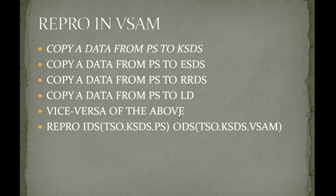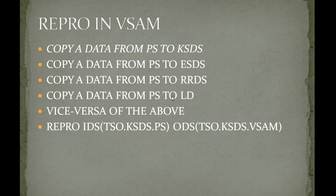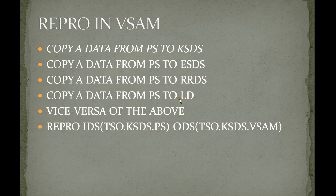The importance of REPRO is it is used to copy data from PS file to KSDS file, or PS to ESDS, or PS to RRDS, and PS to LDS.